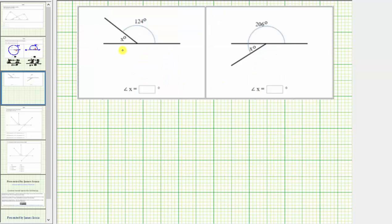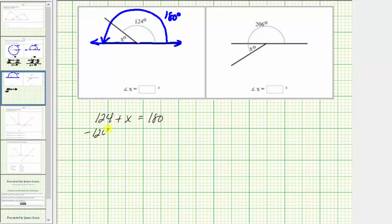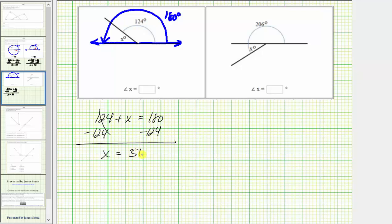Let's look at two more examples. For this diagram, we again have two supplementary angles because the sum of the measure of angle x and 124 degrees must equal 180 degrees. The angle formed between this ray and this ray from half a rotation measures 180 degrees. The equation is 124 plus x equals 180. To solve for x, we subtract 124 on both sides. Simplifying, x equals 180 minus 124, which equals 56. The measure of angle x, this acute angle here, is 56 degrees.